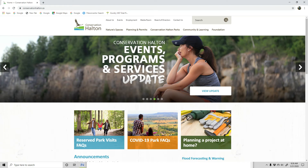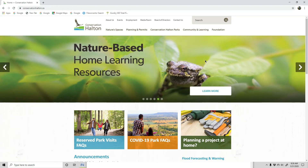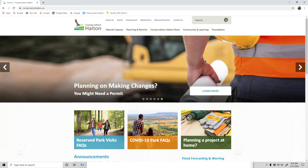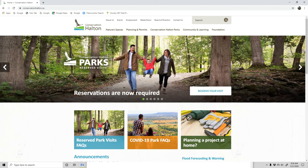This is the Conservation Halton web page and I found it very hard to find the trail maps. They have complicated maps in here for permits and so on, but finding a simple trail map was difficult — so this is how I found the fastest way.